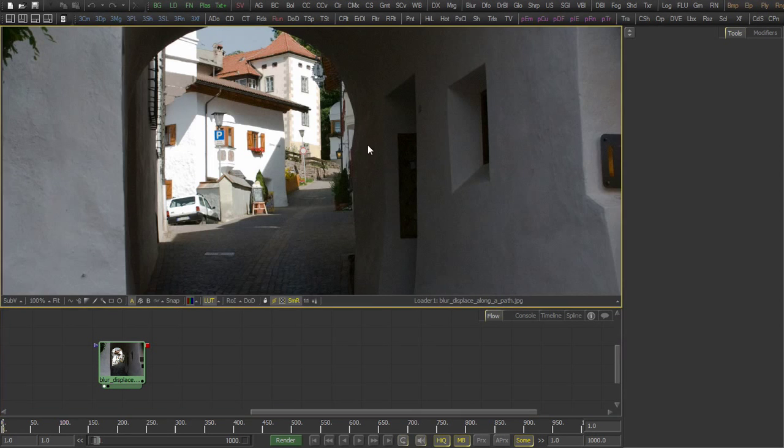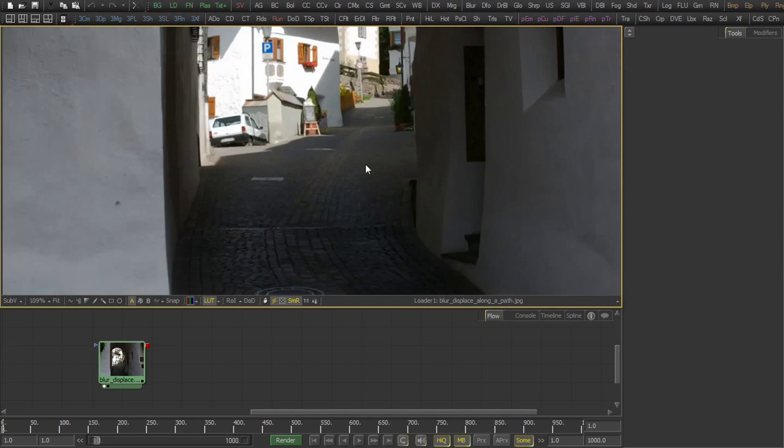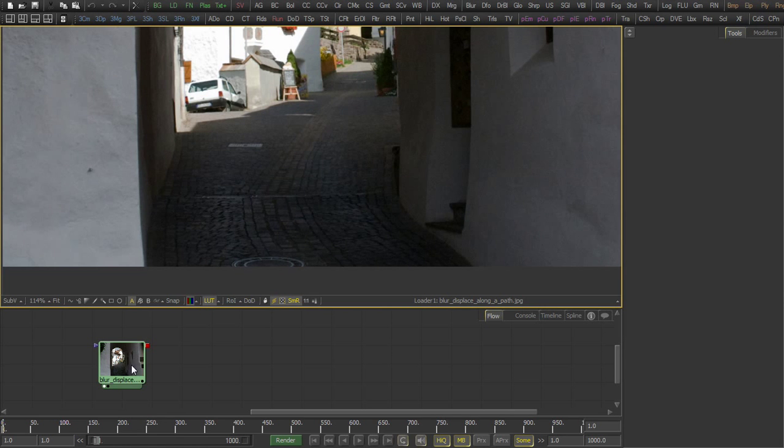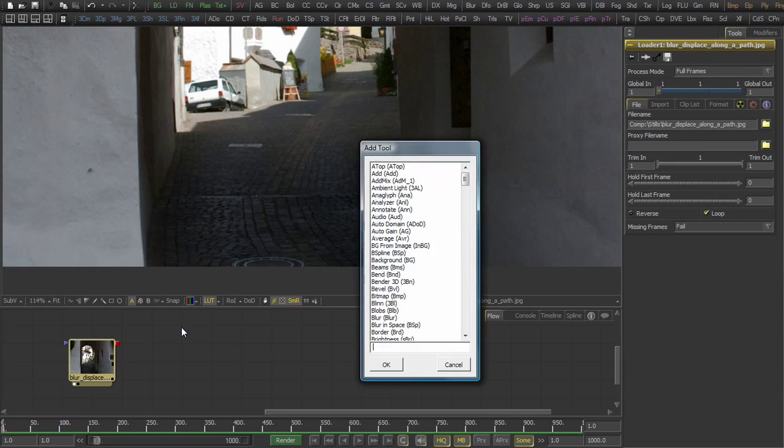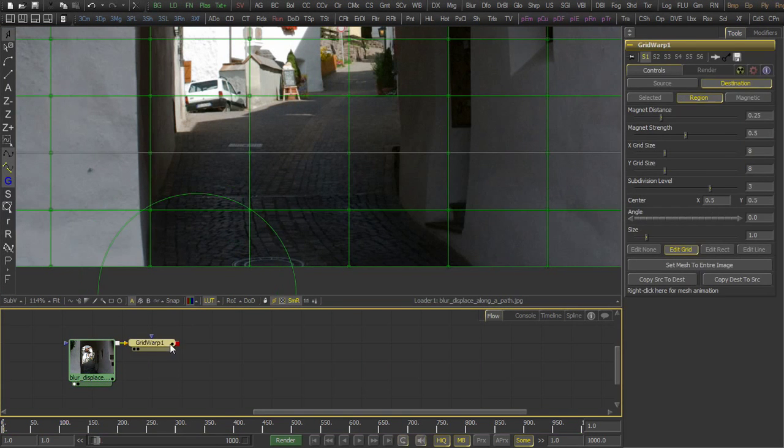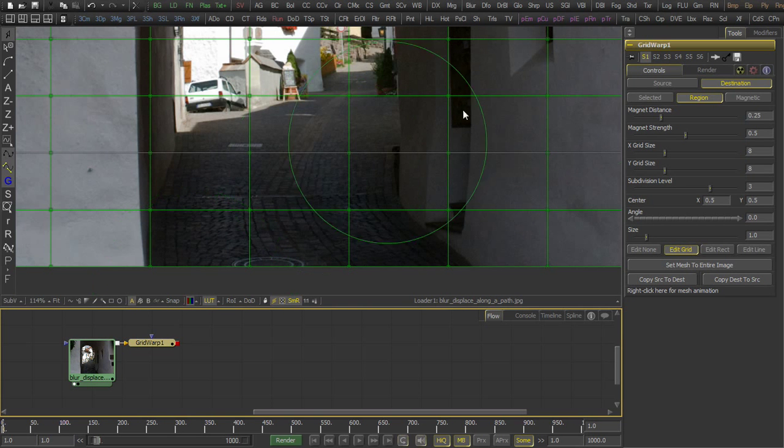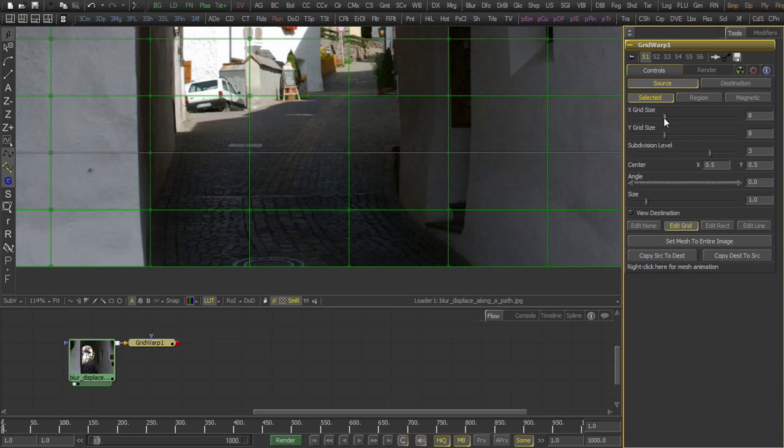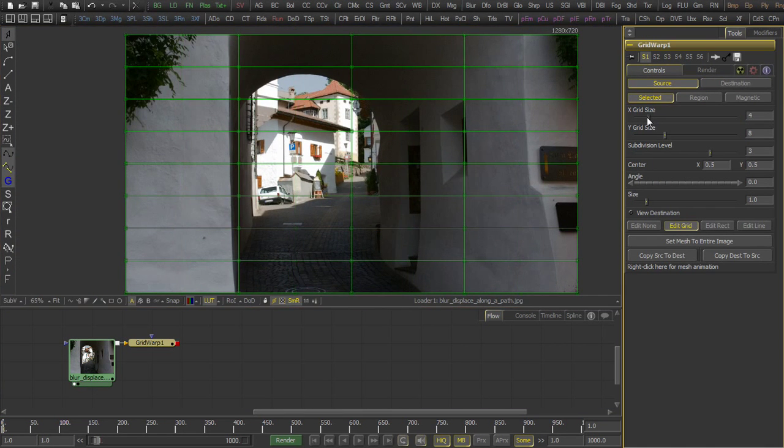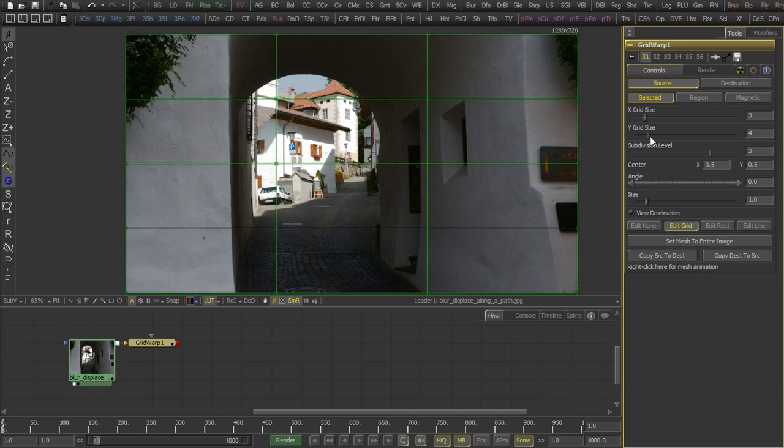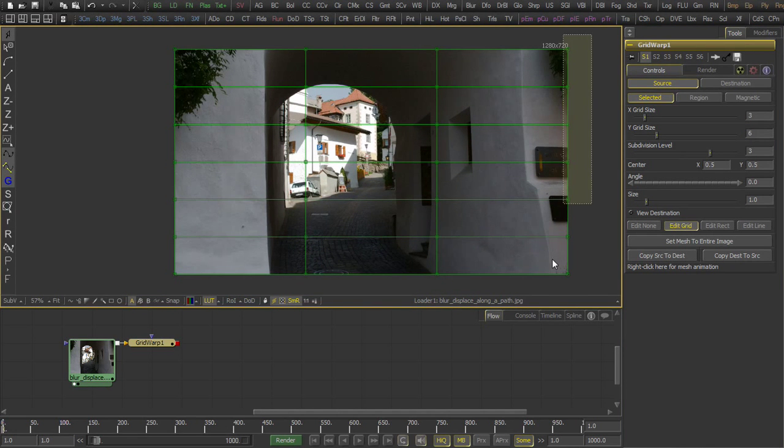So switch over to a new comp with this image already loaded. To create this effect, we use a grid warp tool. In the grid warp tool, we set up the source grid in a way so that it follows the street.